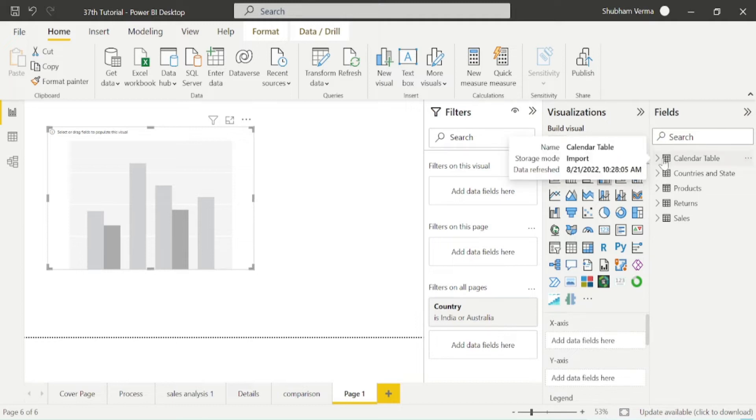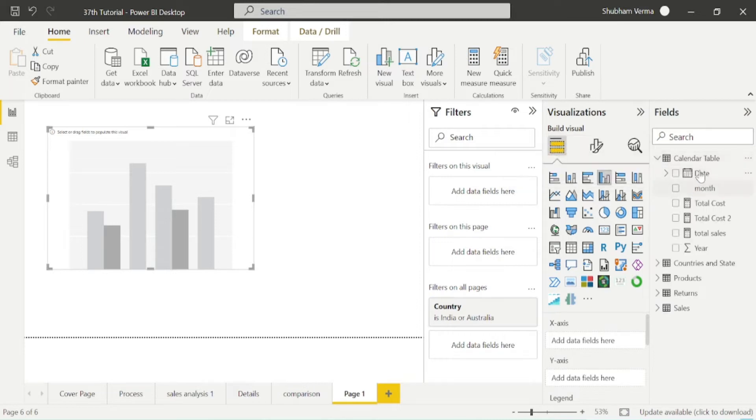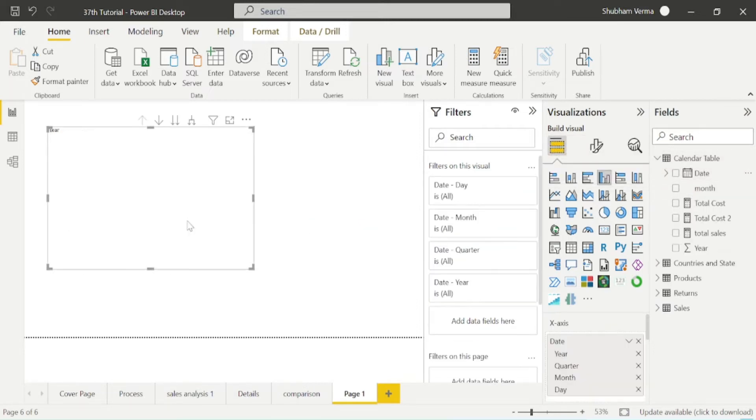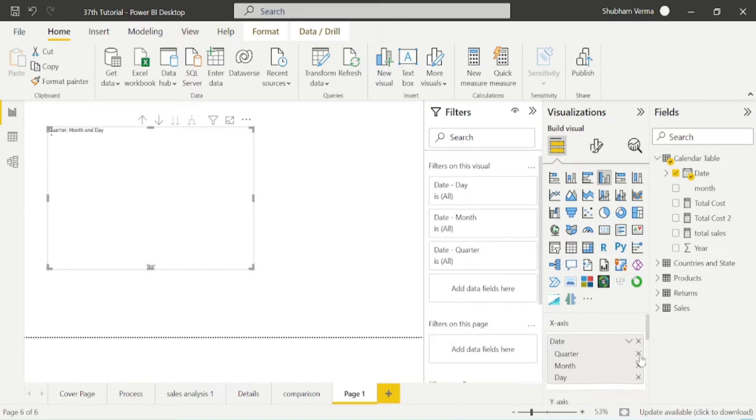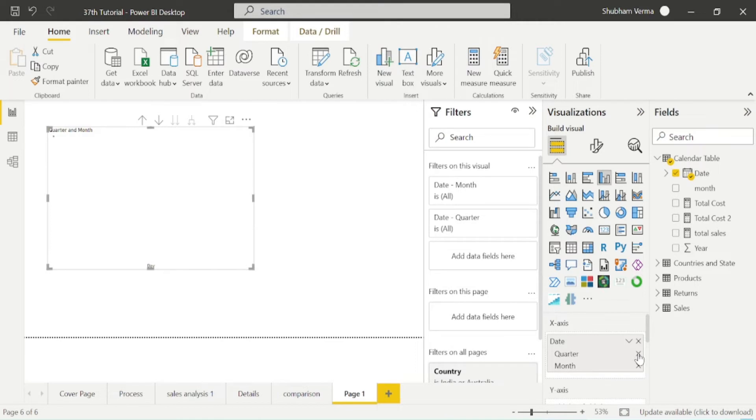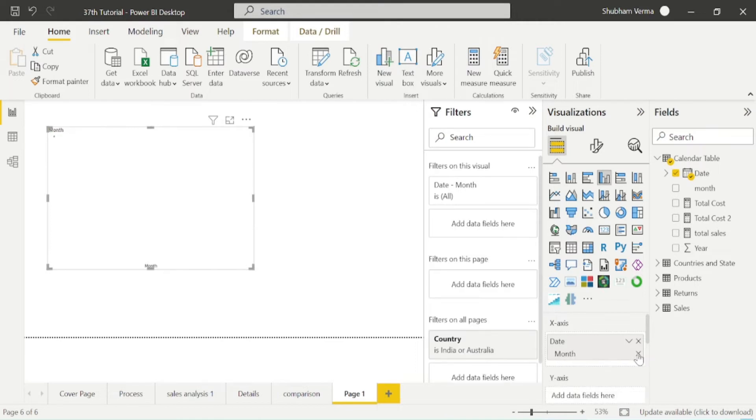Now I will take this date hierarchy from this calendar table. I will remove years, day and quarter.